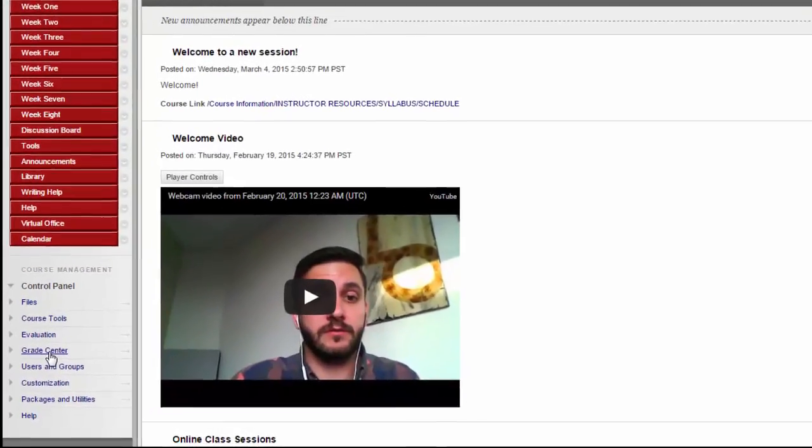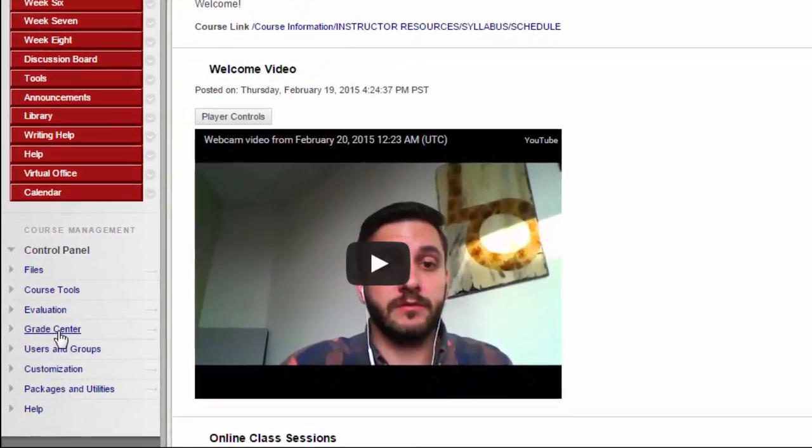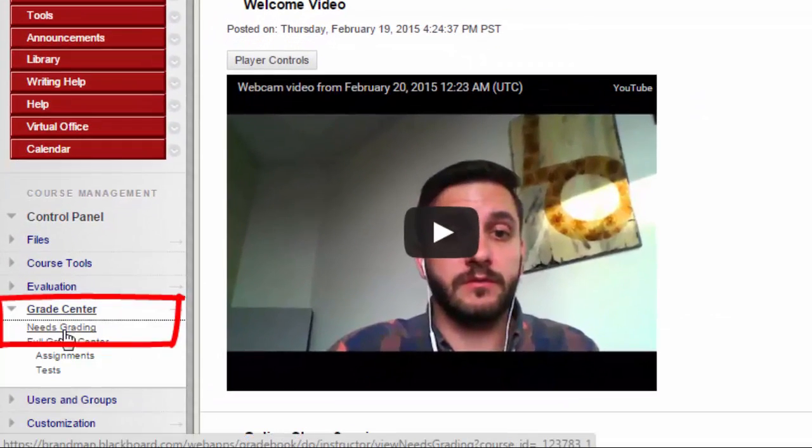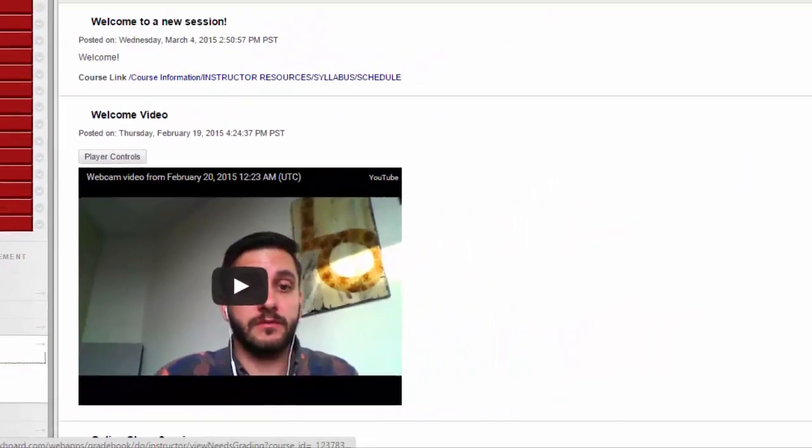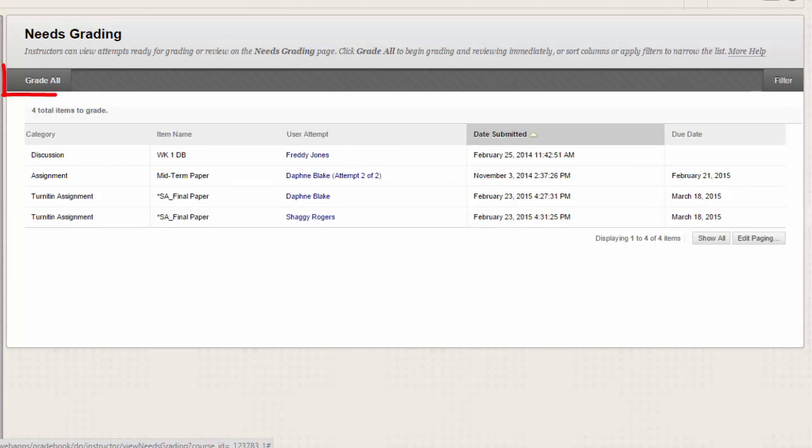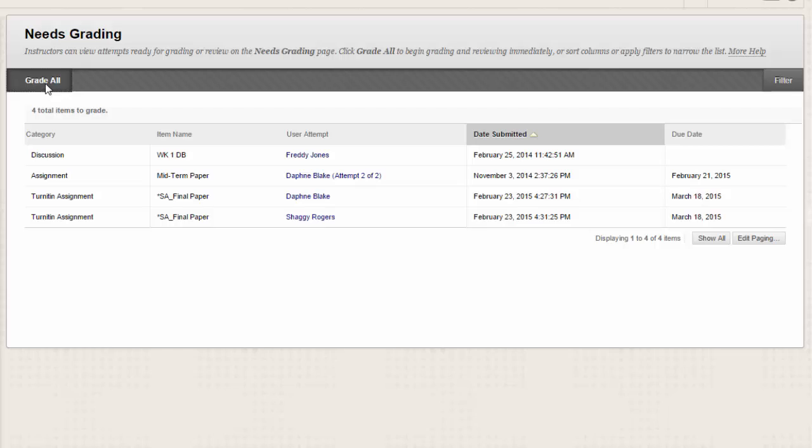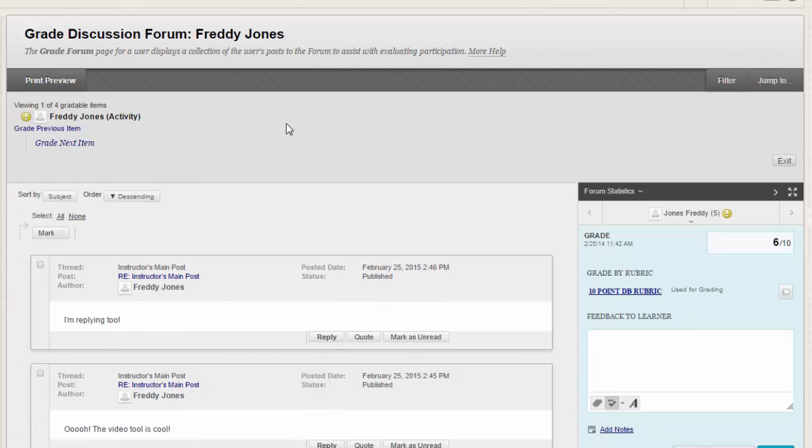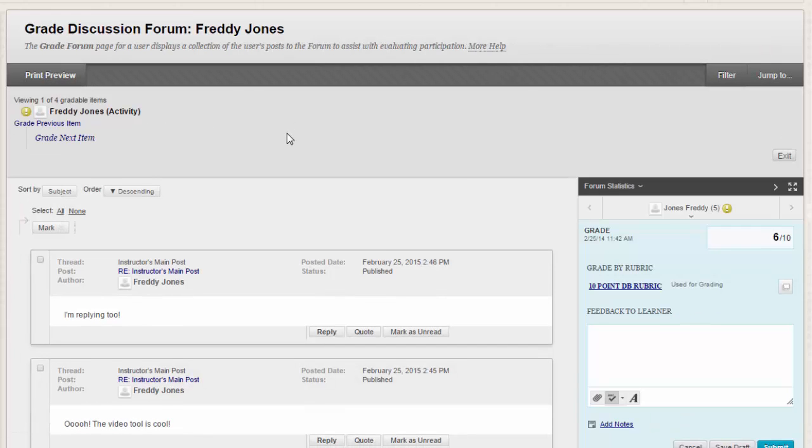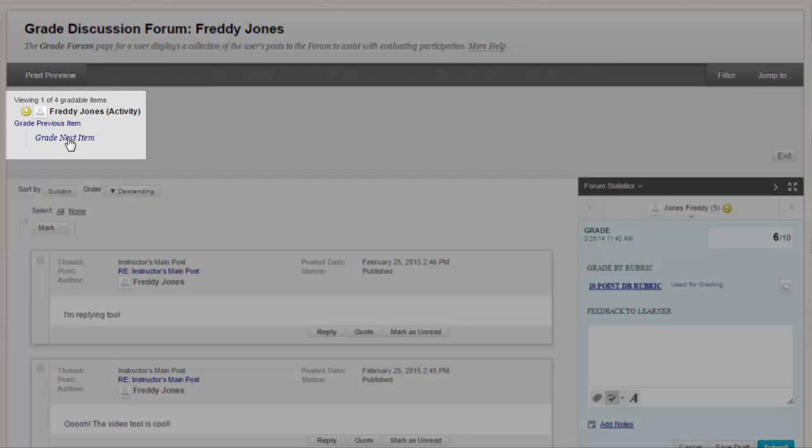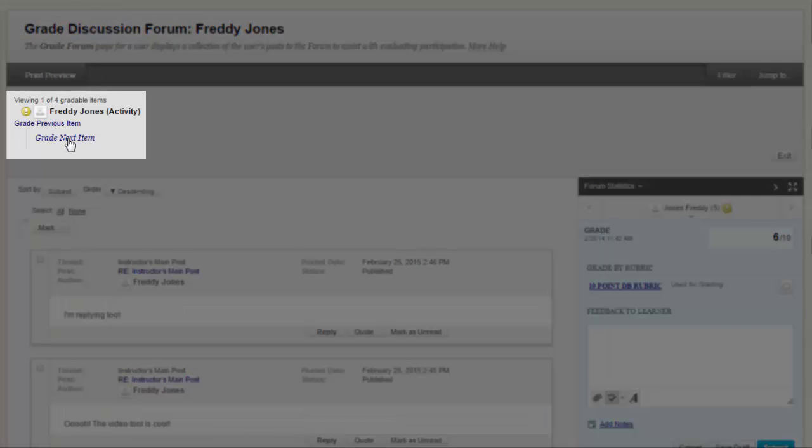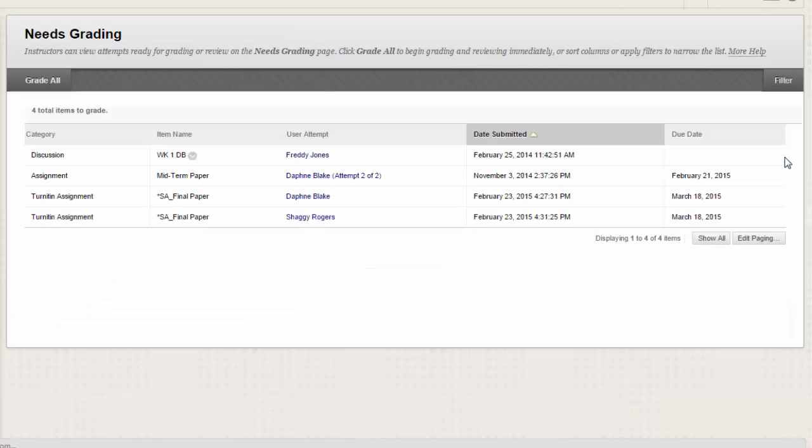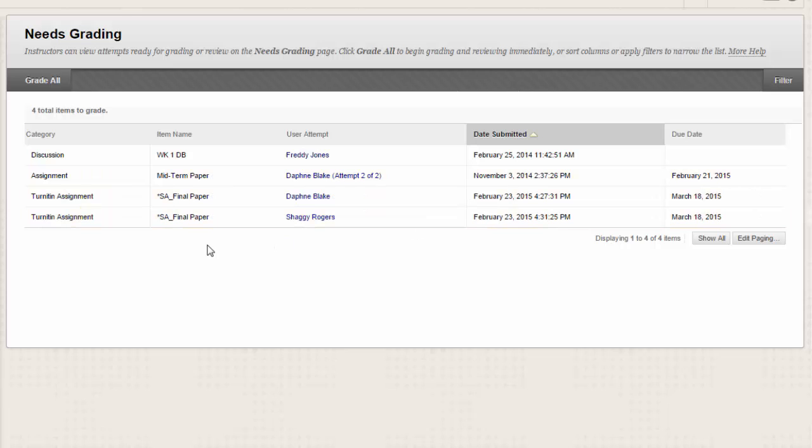Access the Needs Grading page in the Grade Center section of the control panel. Click Grade All on the action bar to begin grading and reviewing immediately. The Grade All function places all attempts in a queue for easy navigation among items. The items in the queue appear in the order they appear on the Needs Grading page. Note that tests and other assignments with a grading status of Attempt in Progress do not appear on the Needs Grading page.